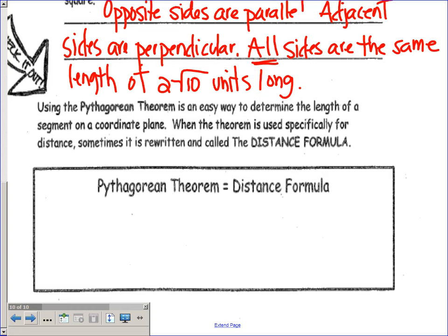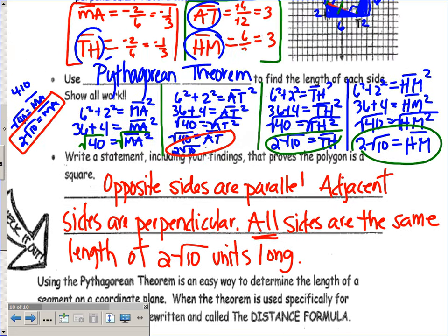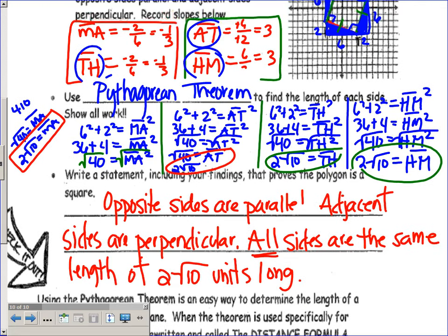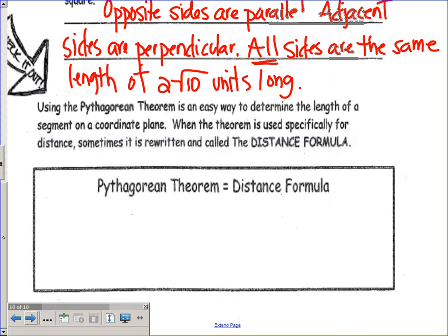I wanted to show you a little shortcut for tomorrow when we get into perimeter. We did Pythagorean theorem four times up here, which is fine. But there is a formula called the distance formula, which is basically the same thing as the Pythagorean theorem — it just looks way more complicated to me. Honestly, I don't even memorize the distance formula; I just use Pythagorean theorem over and over again. But if you're a formula person, let me show you how it's connected.